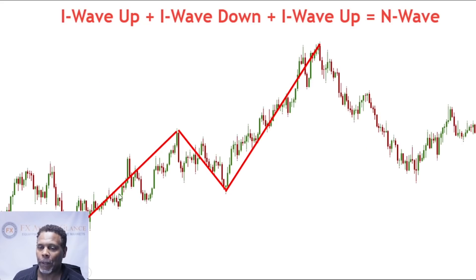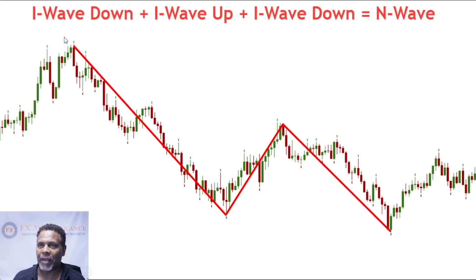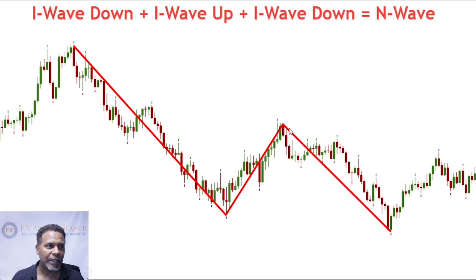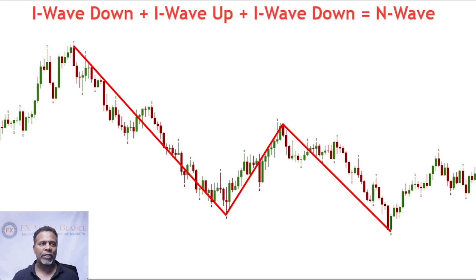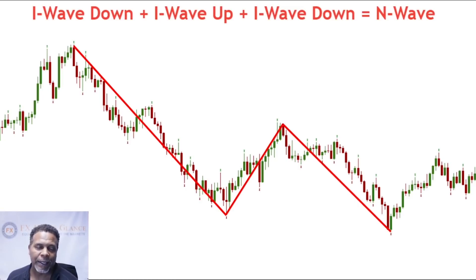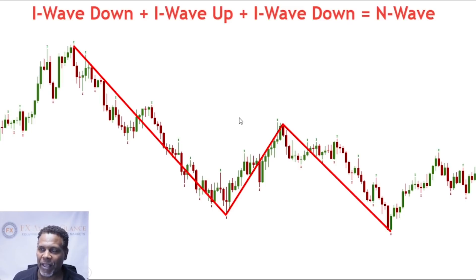Your three-wave structure would be your N wave. So I wave up, I wave down, and then I wave back up equals the N wave. And in a bearish market, the I wave down plus the I wave up and then the I wave down gives you an N wave. This is the main concept of the market structure using Ichimoku. There are also intermediate waves such as your P, Y, and S waves, which I discussed in a previous video. Right now we want to focus on this three-wave structure because we want to be in a trending market.